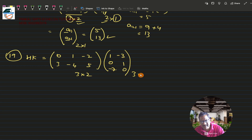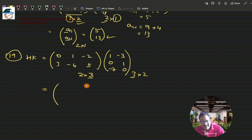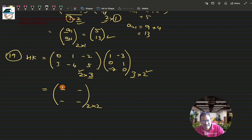Matrix H is a 2×3 matrix (2 rows, 3 columns) and matrix K is a 3×2 matrix. The inner numbers are both 3, so the product is possible. The product will be of order 2×2. I'll set up four blank positions: a11, a12, a21, and a22.